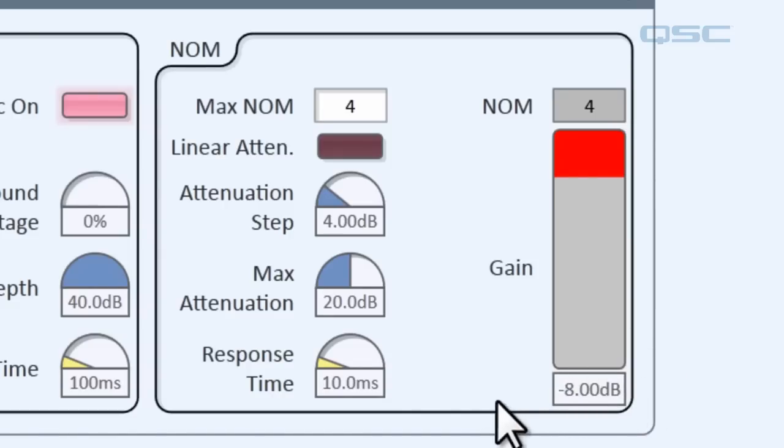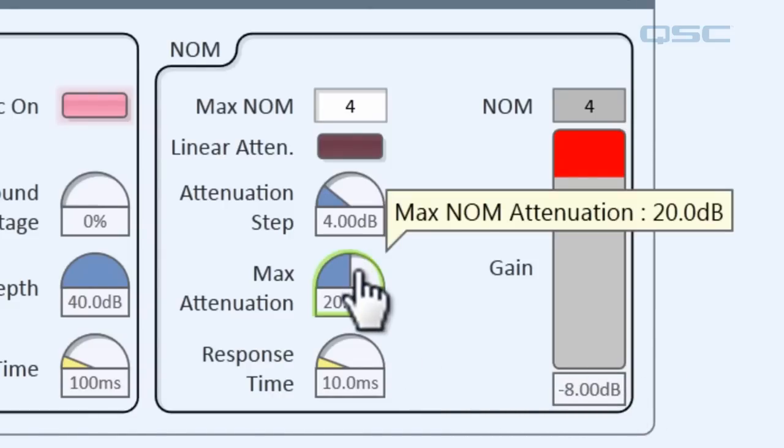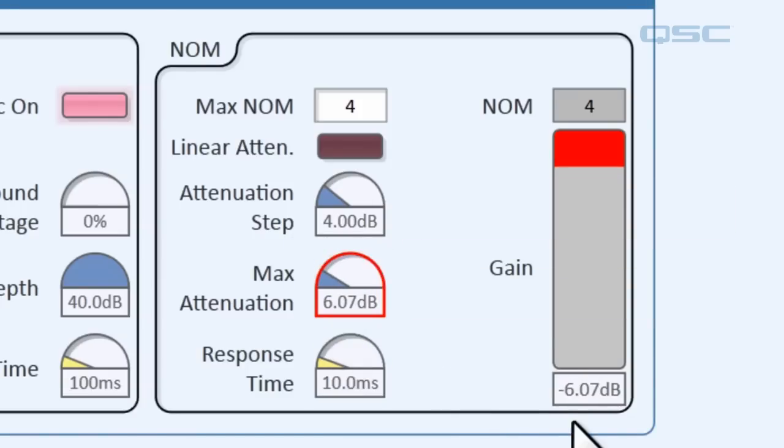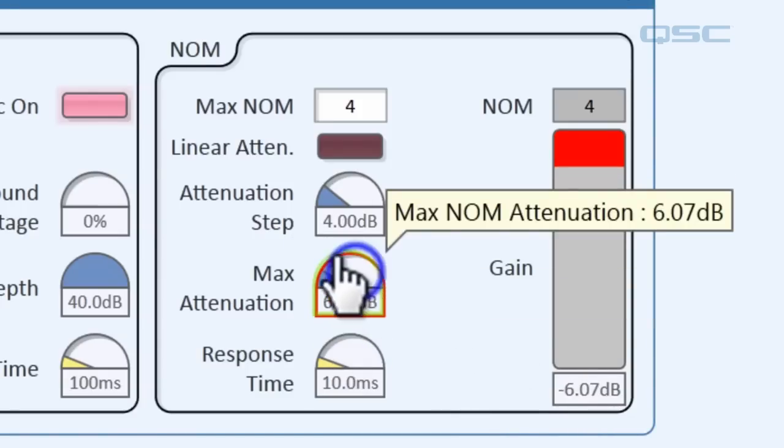Now you can adjust the maximum attenuation with this knob as well. Let's say we don't want them to ever be attenuated more than 6 decibels. Well you can see that's how much they're being given.